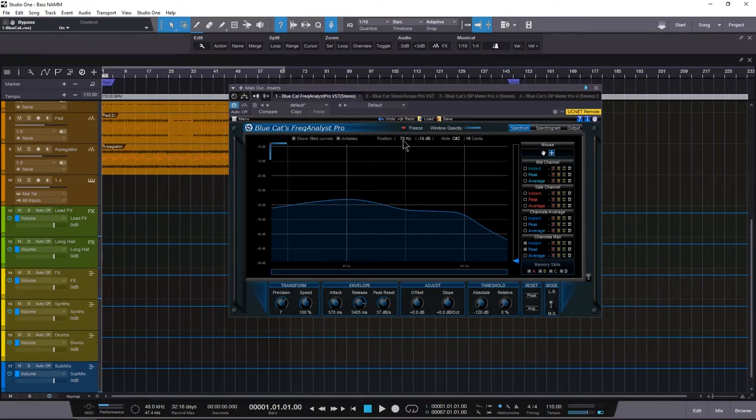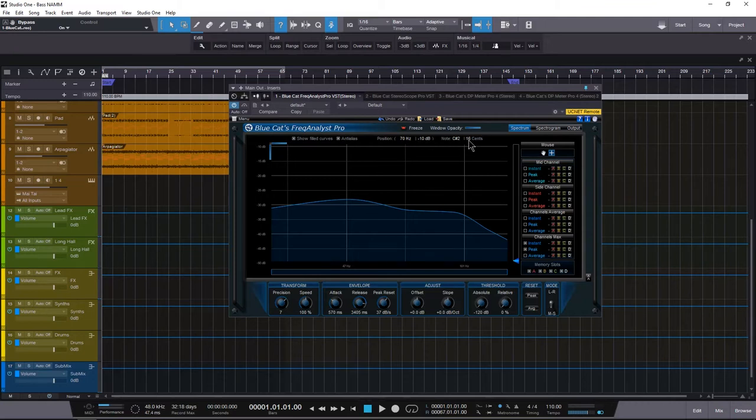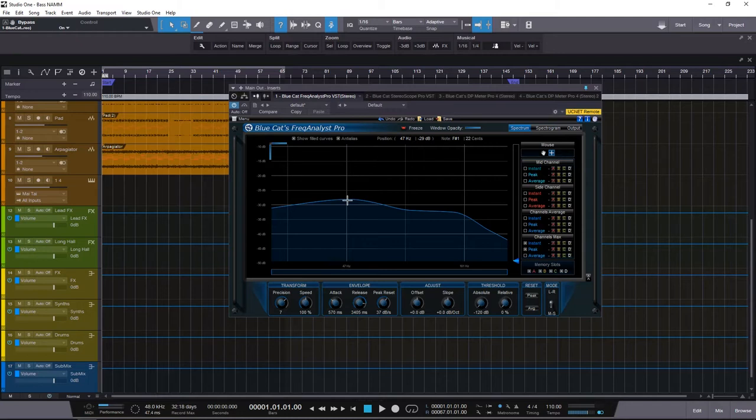And now what we can see is up here where my mouse is, we have positions of frequency, decibel, note, and cent. So if we go right here, I can see that I'm at 47 hertz, minus 29 decibels. The note is F sharp one and it's 22 cents.